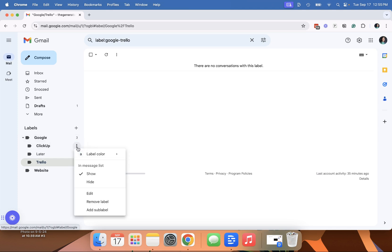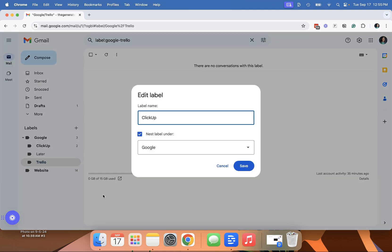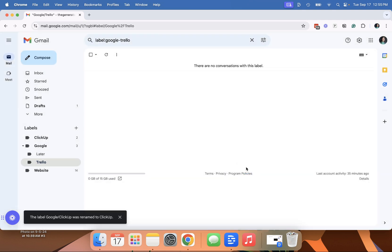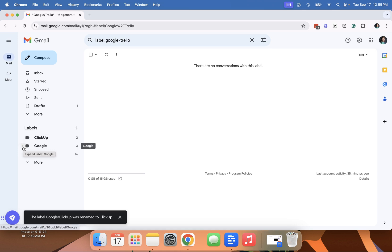And again, you can also edit and remove it from that and hit save and it'll move it back to be not a sub label. That is how you create folders slash labels within your Gmail.